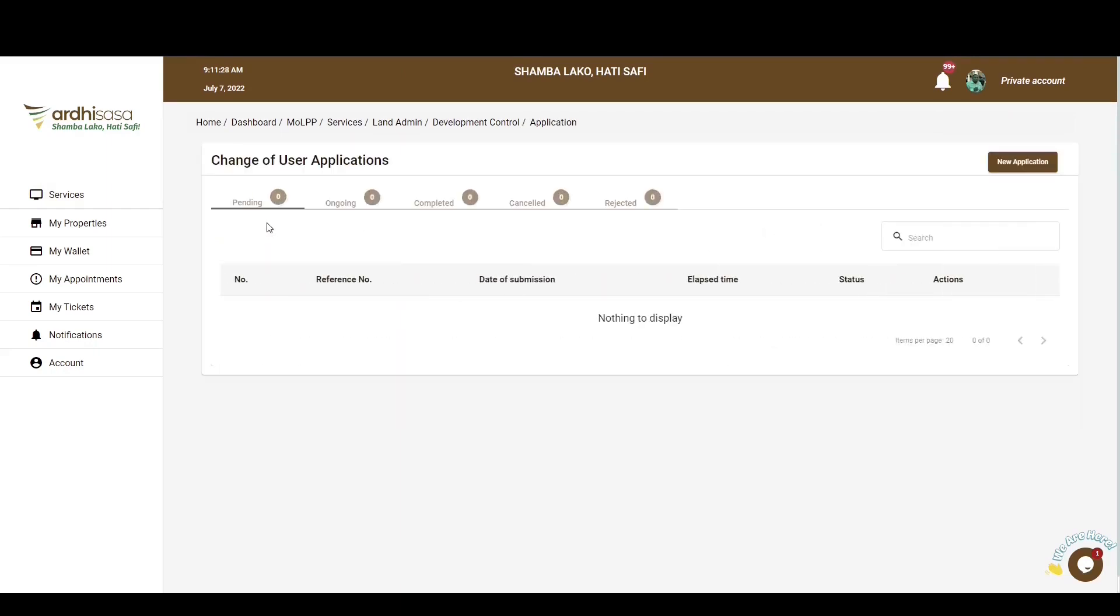Upon clicking on it, you'll be navigated to the Applications page and here, there are a number of tabs provided. We have five tabs namely: Pending, Ongoing, Completed, Cancelled and Rejected. All the applications that you have initiated will be listed among the tabs provided depending on the level of your application.